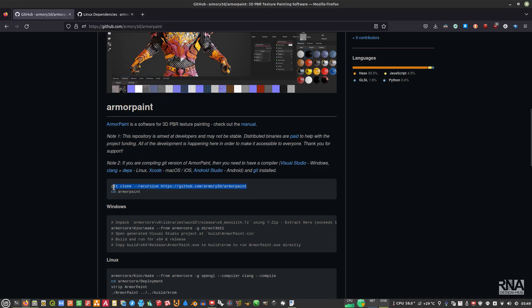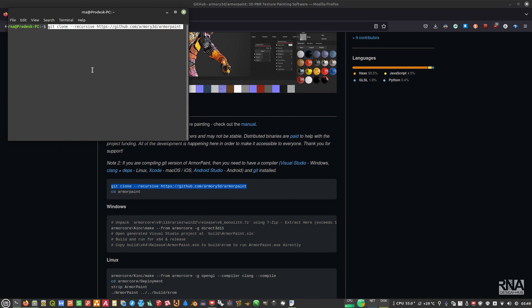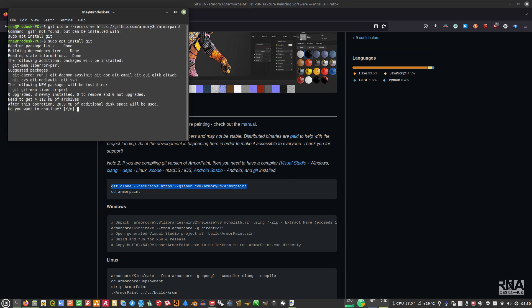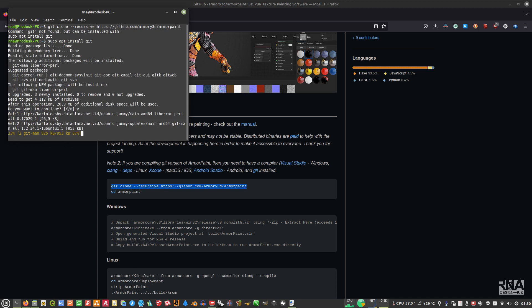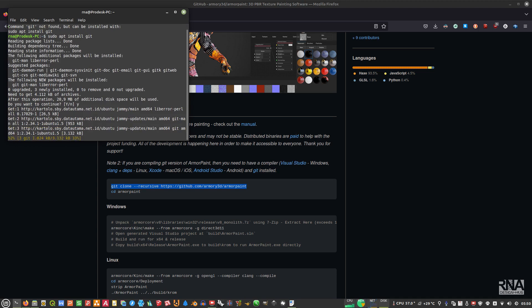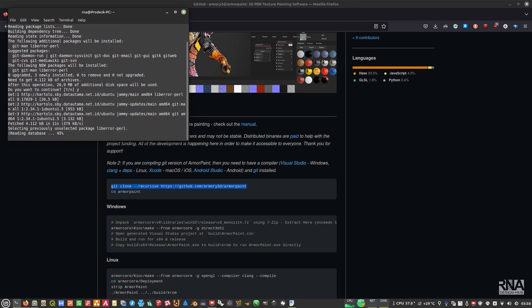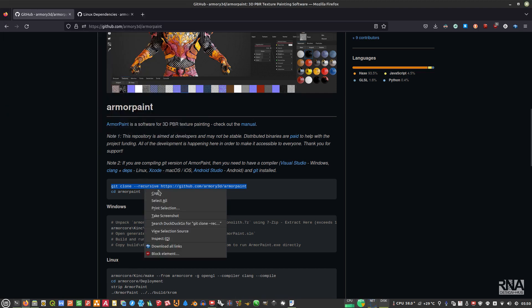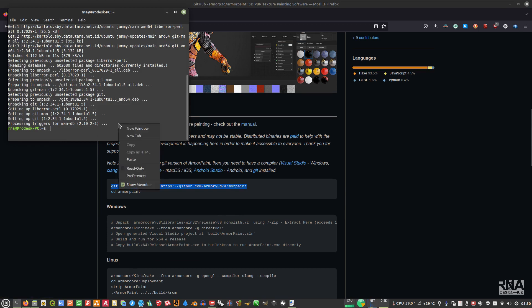Now we will start compiling. First, copy and paste the git clone command for ArmorPaint, then also install git if you haven't already — copy and paste it into the terminal.